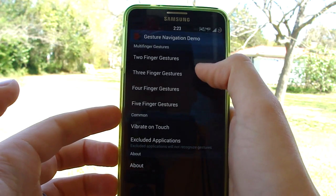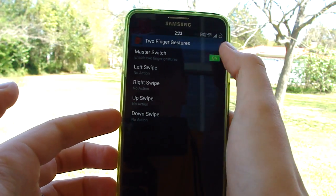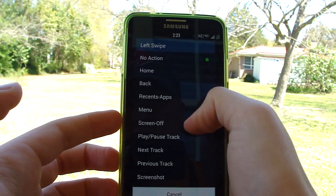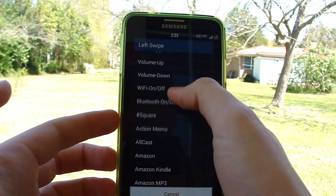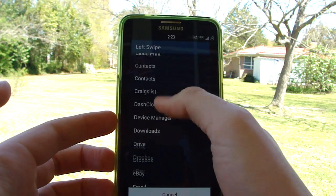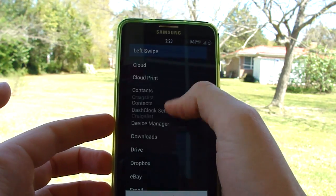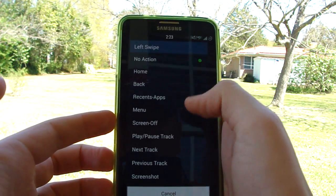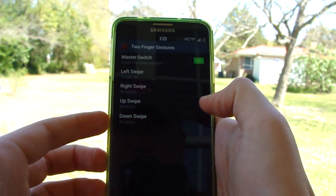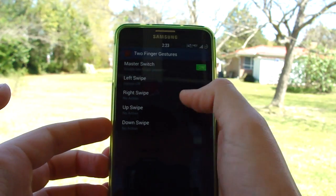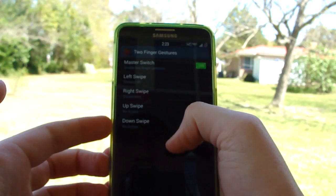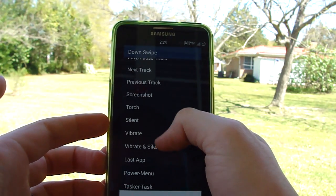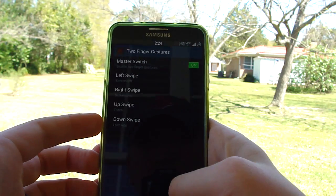I'm going to do a few examples to show what it looks like and how to set things up. Go to two fingers and turn the master switch on. For left swipe, you can see the whole list of options — it's incredible, the options you have. In all reality, you don't even need a launcher or an app drawer; you can do everything by gestures. Let's do screen off for left swipe, right swipe for screenshot, swipe up for torch, and swipe down for last app.